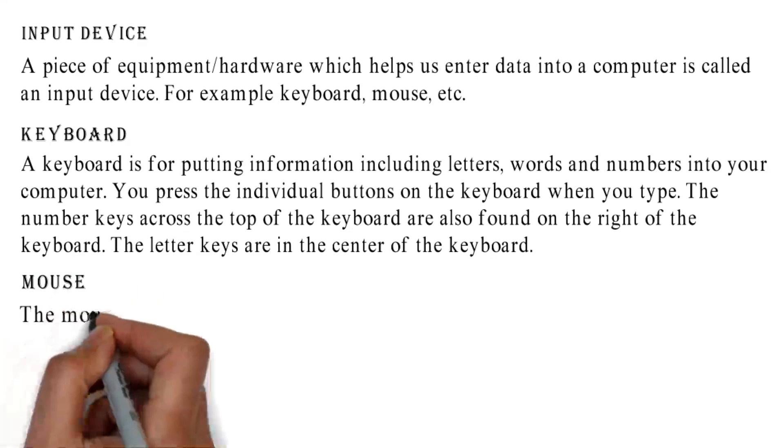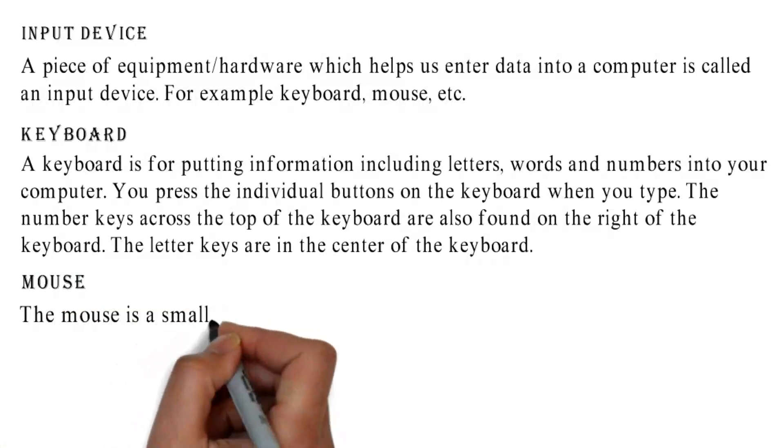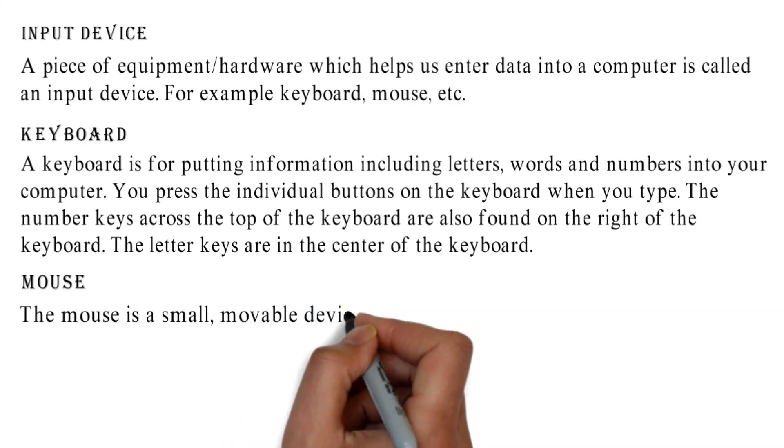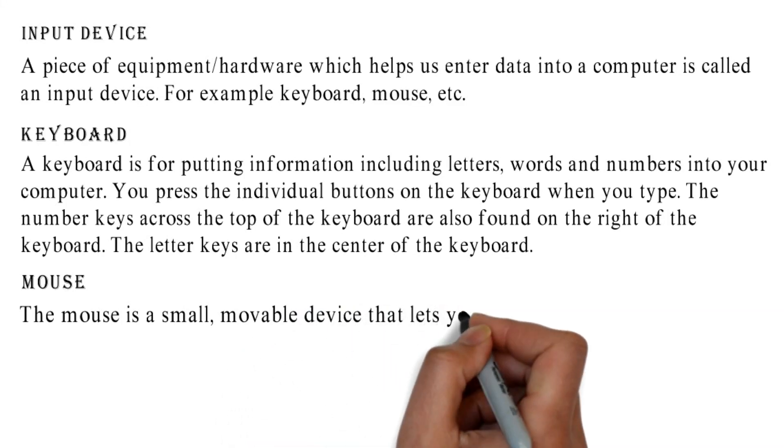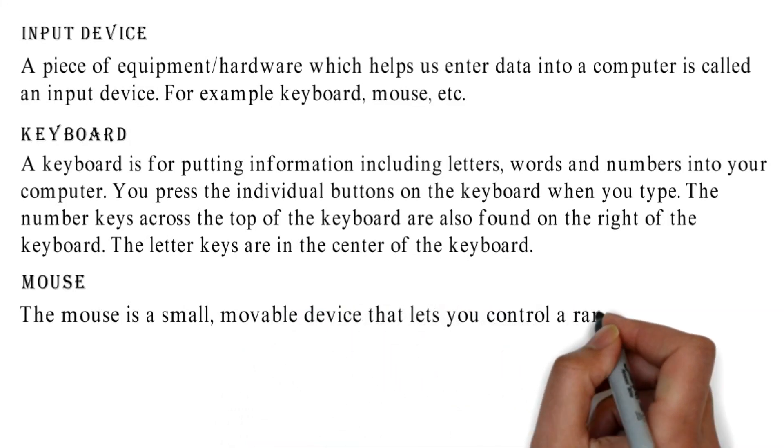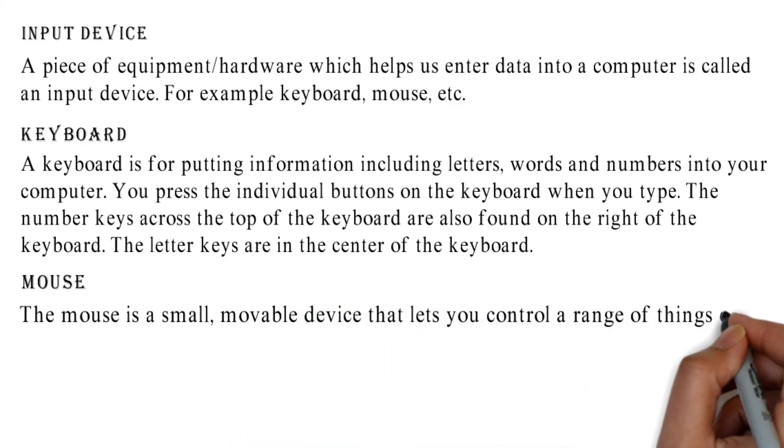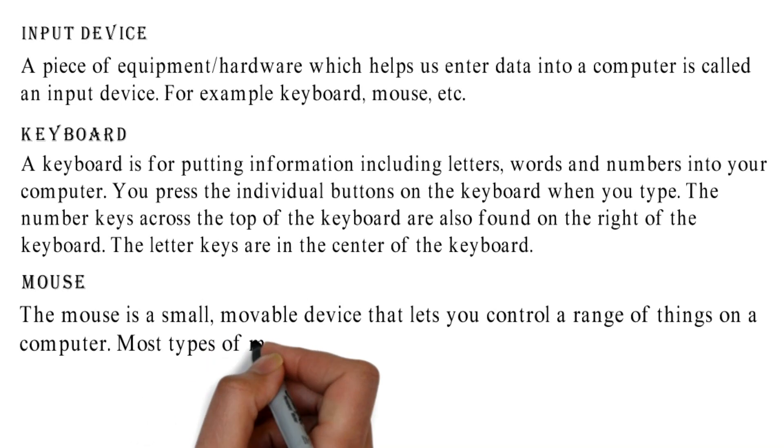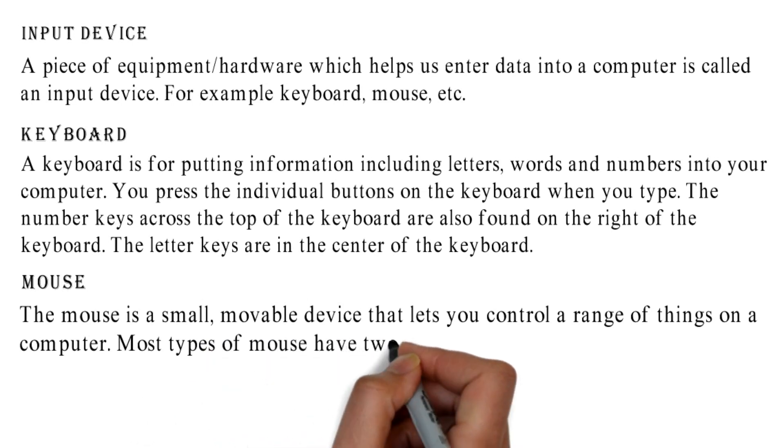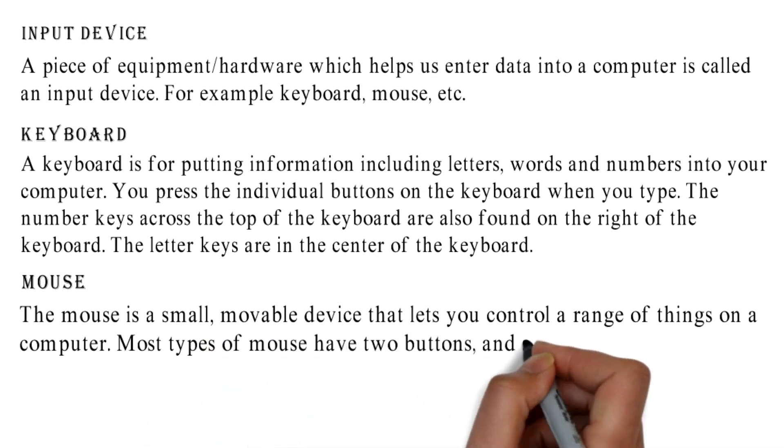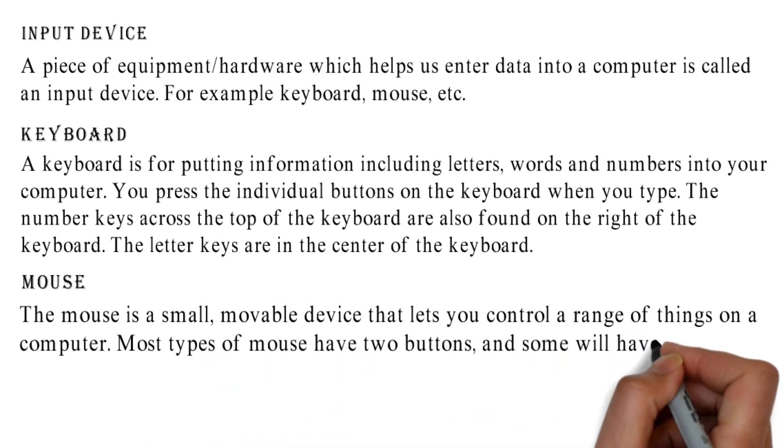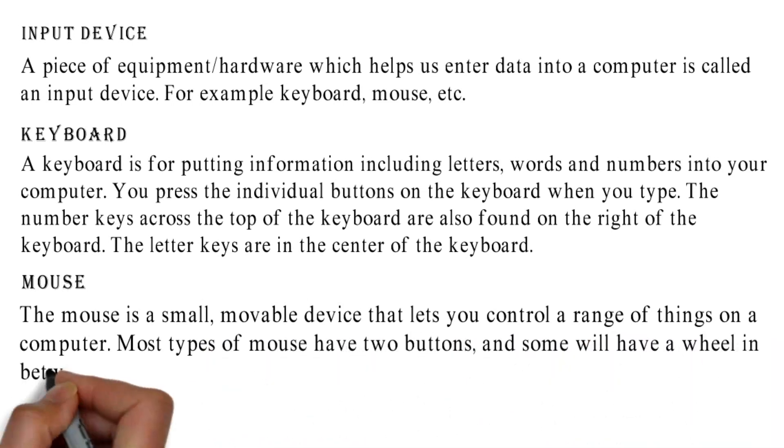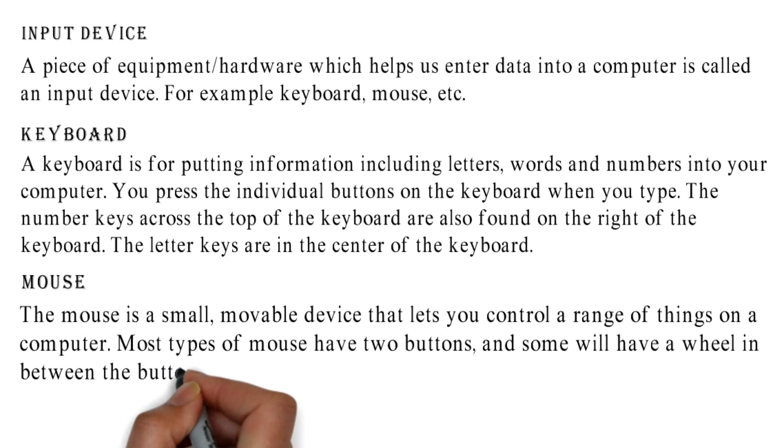Mouse: The mouse is a small, movable device that lets you control a range of things on a computer. Most types of mouse have two buttons, and some will have a wheel in between the buttons.